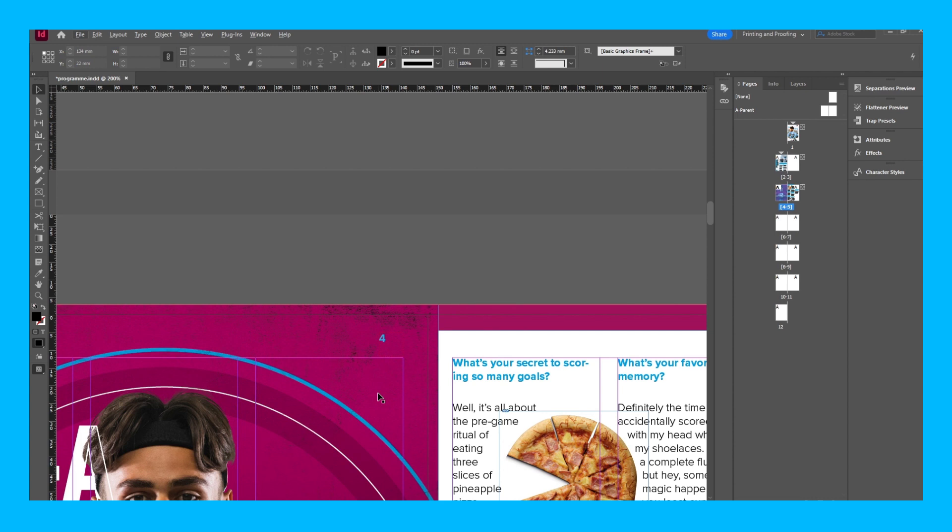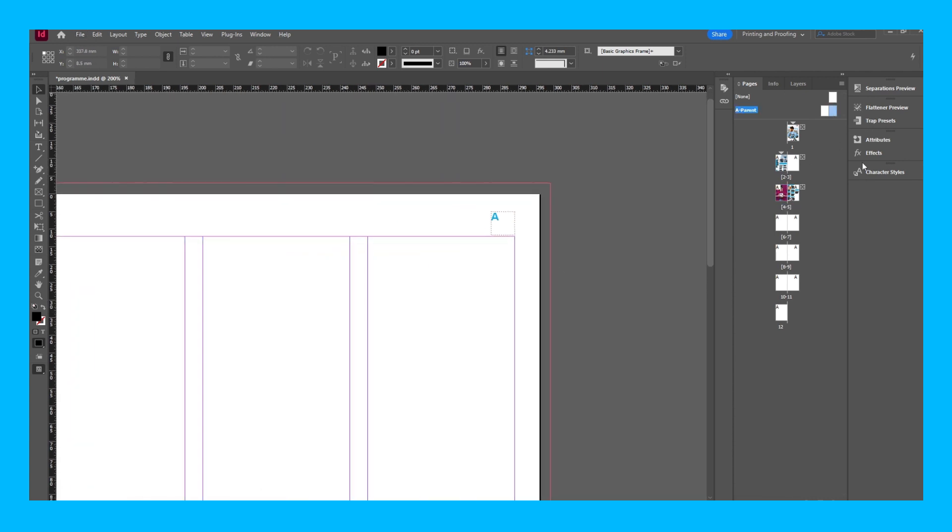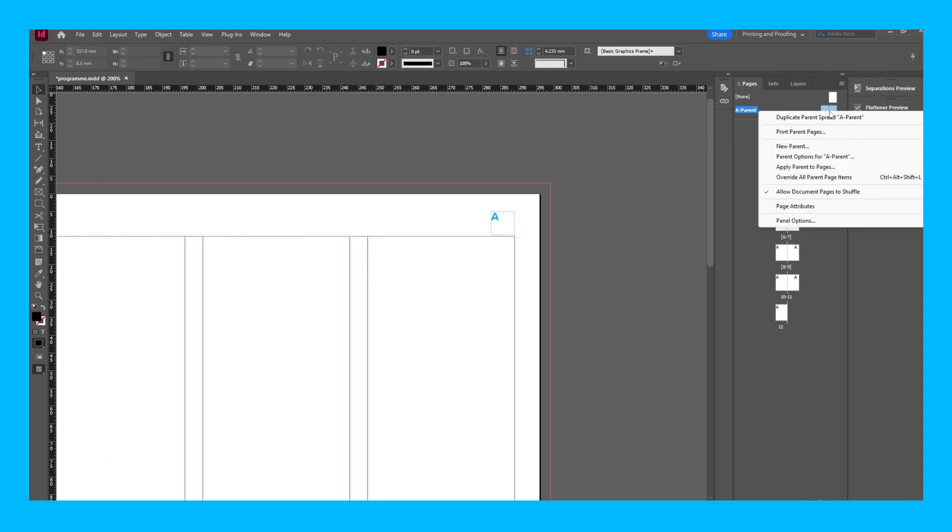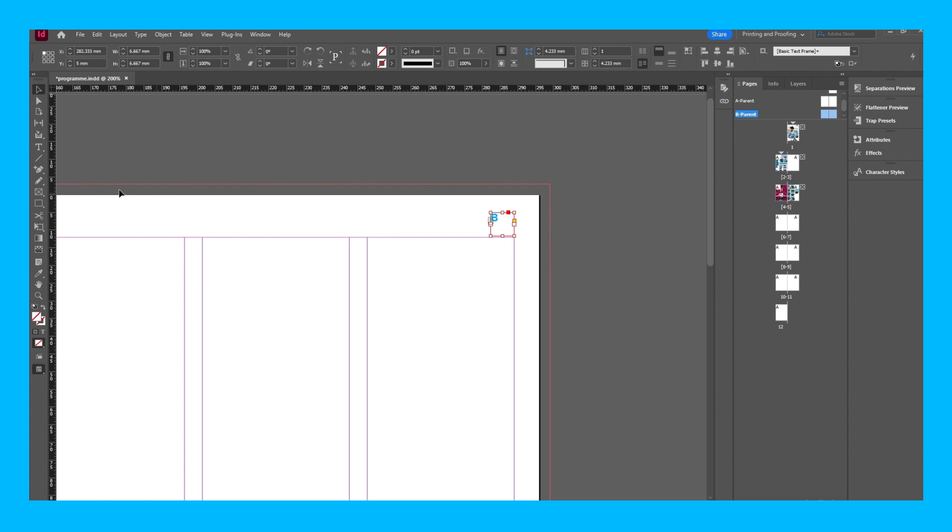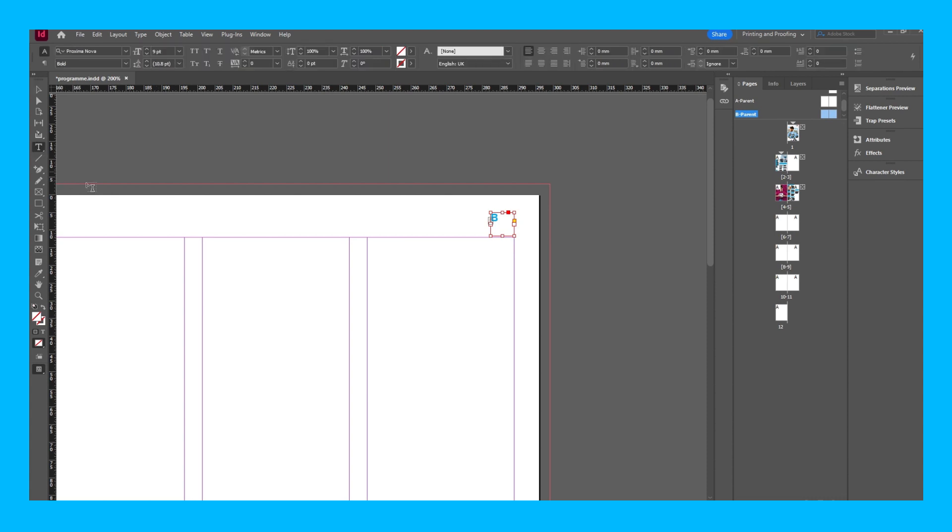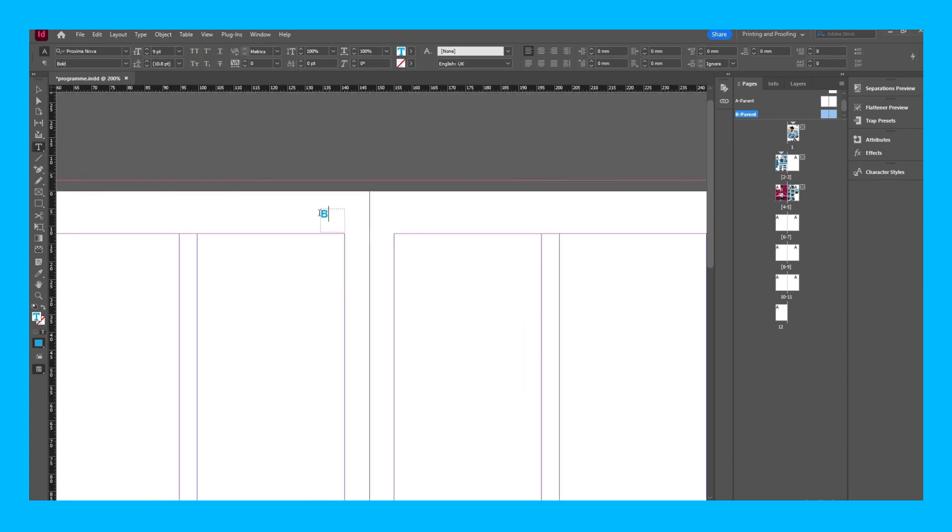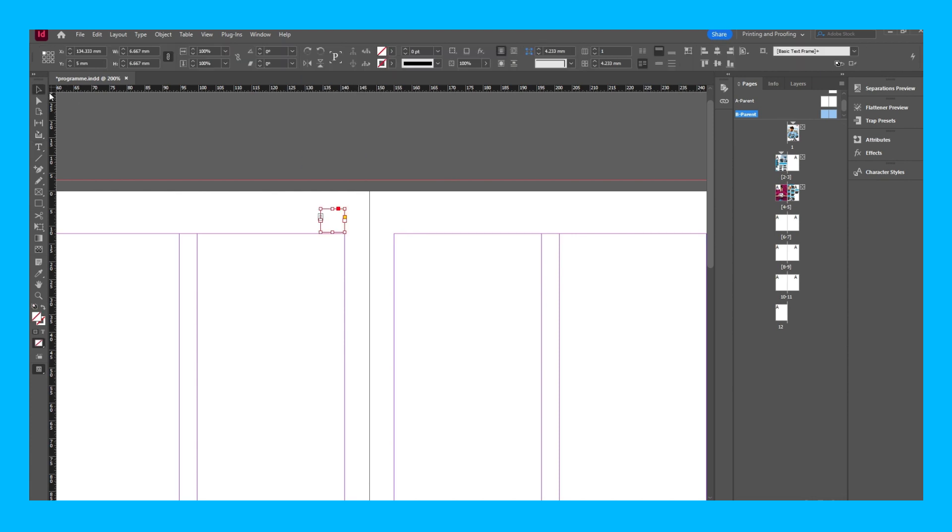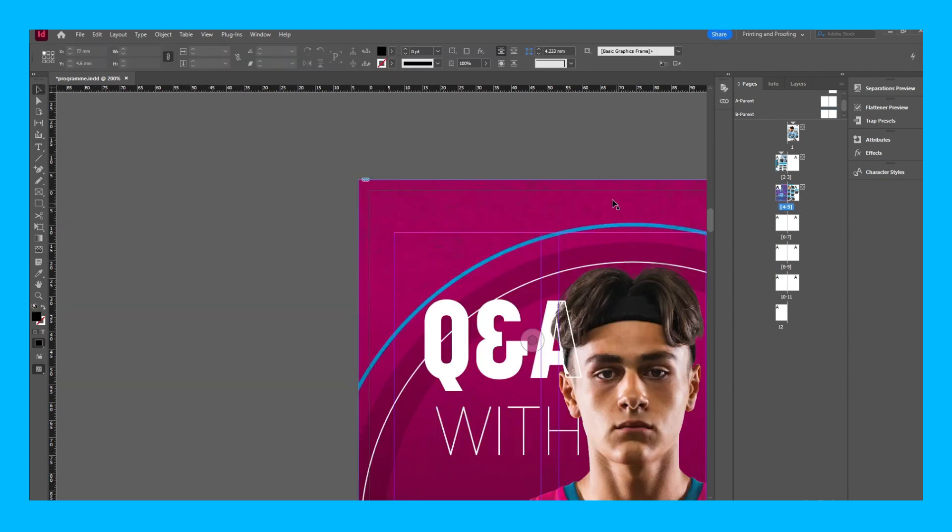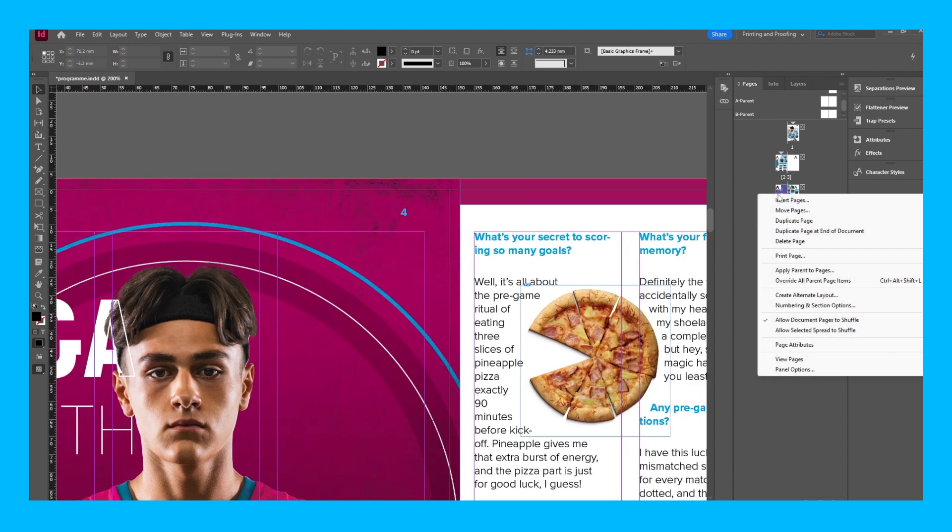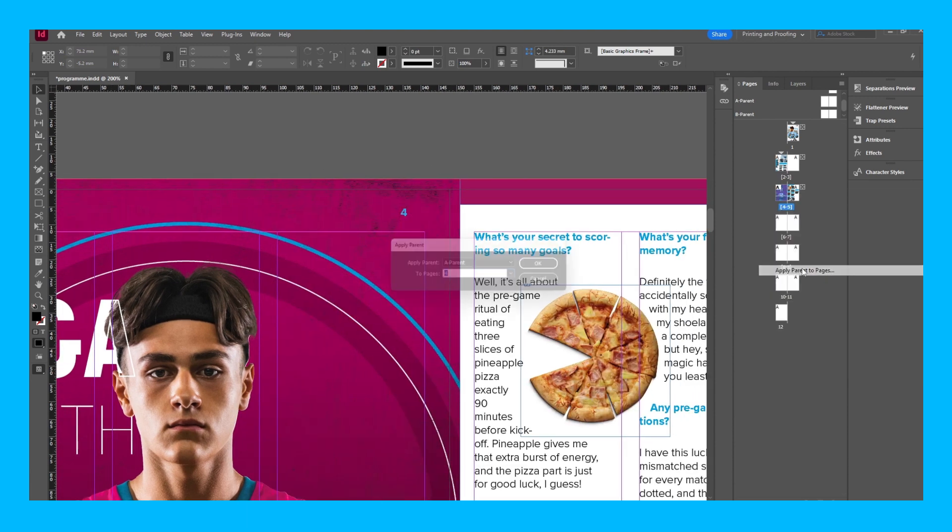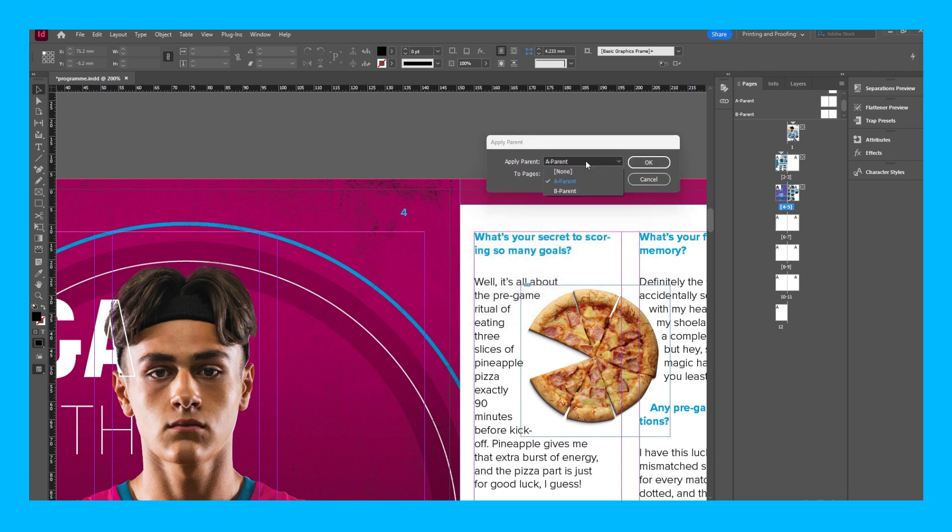And then what I can do is highlight the page number, make it white, go back to this page, right click it, apply parent pages, and select B parent. And as you can see, it makes the number white.